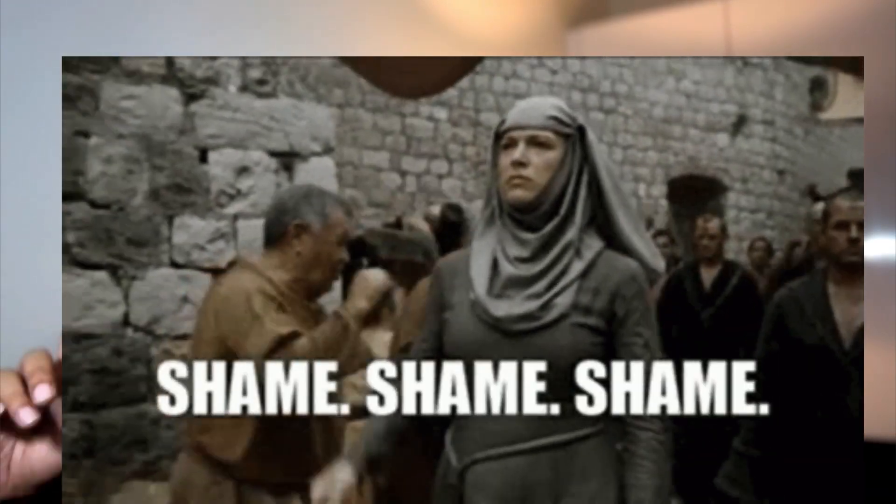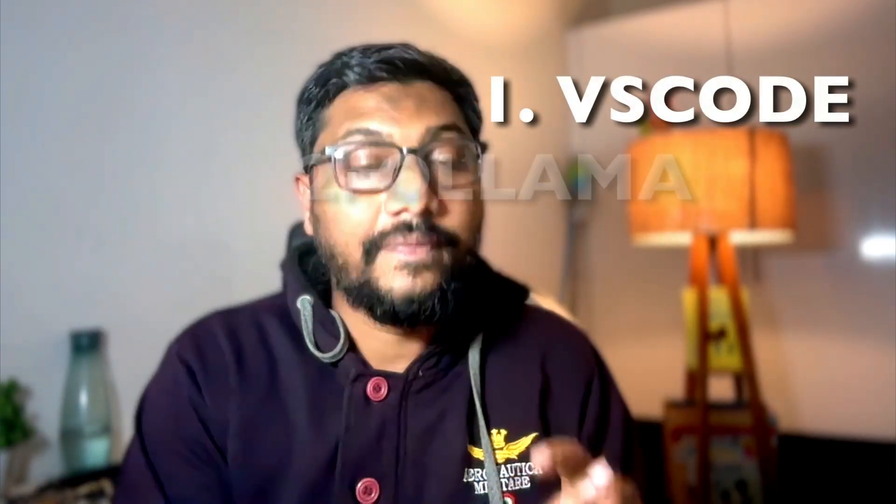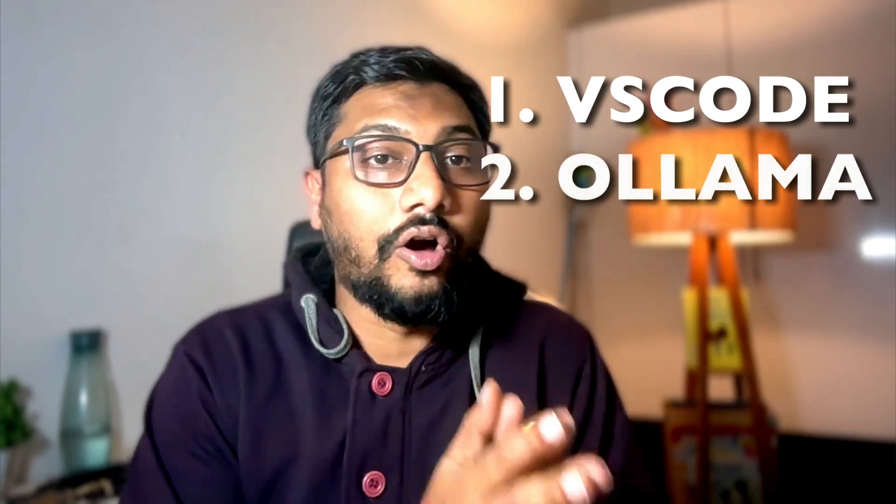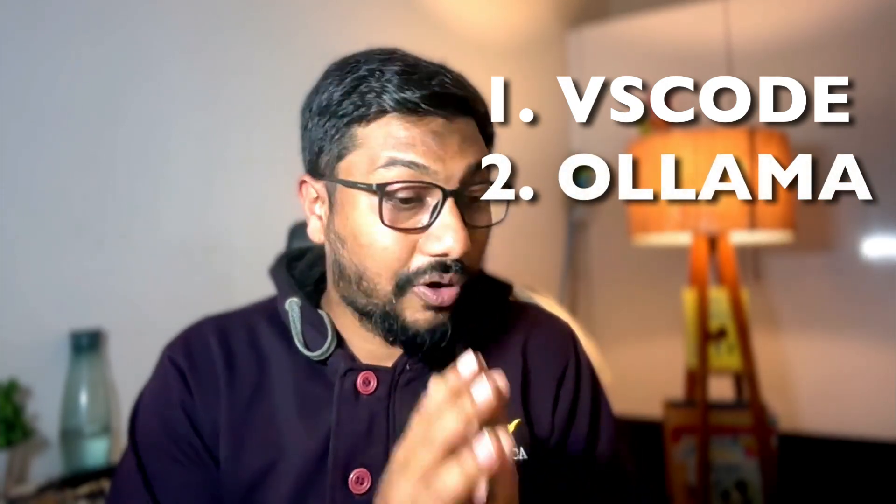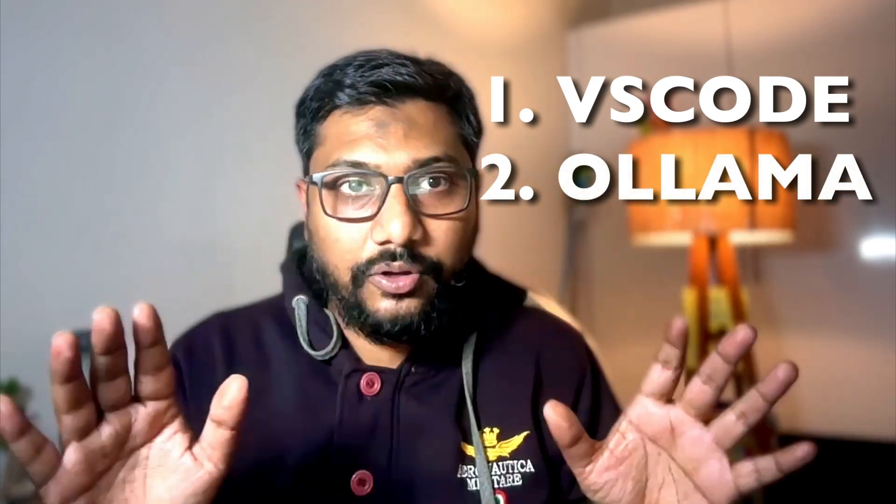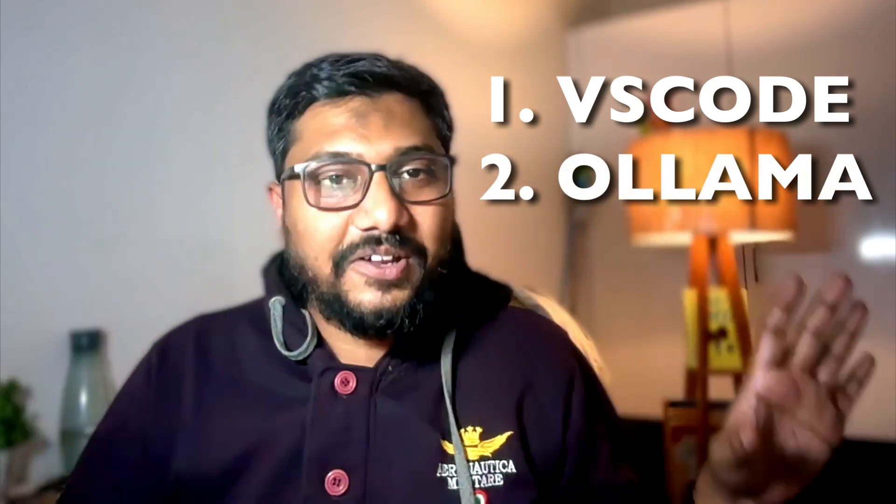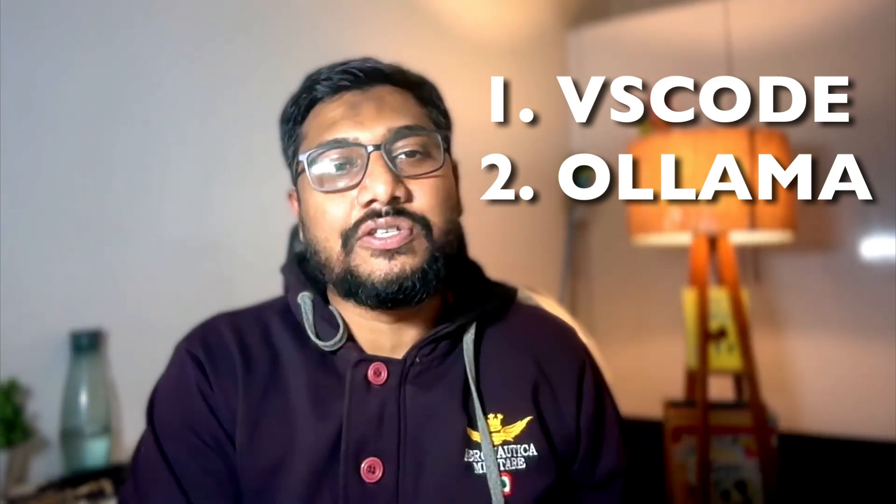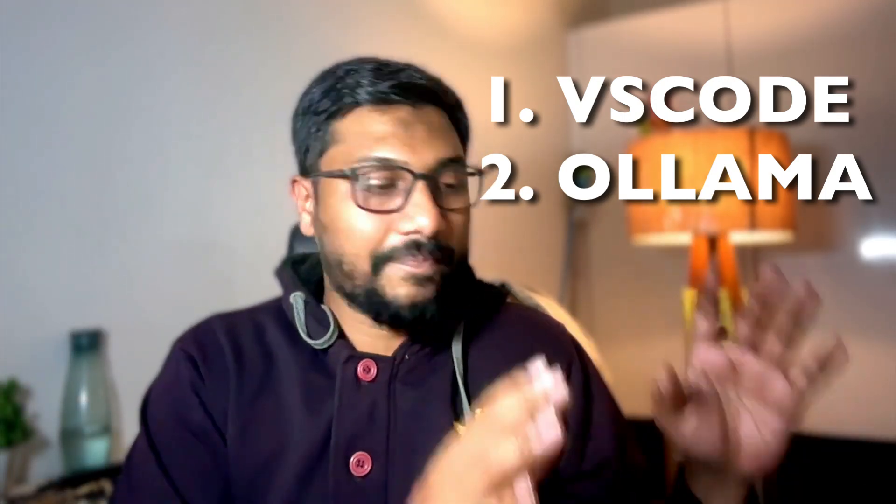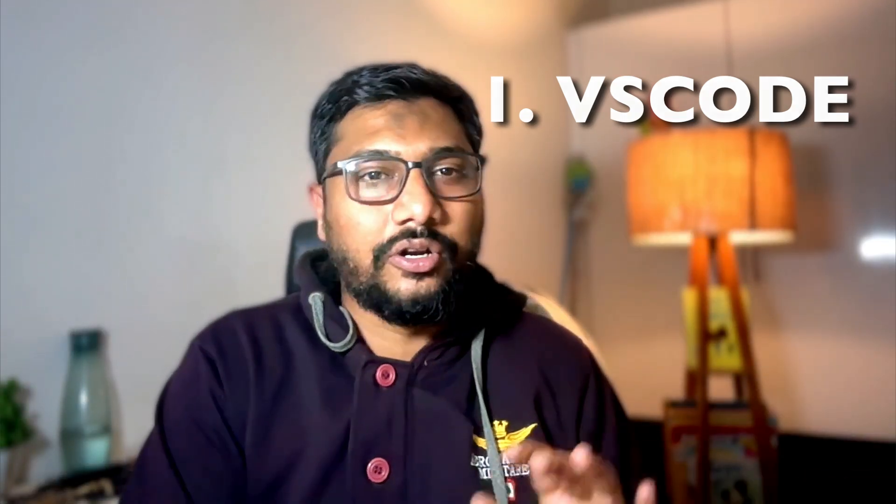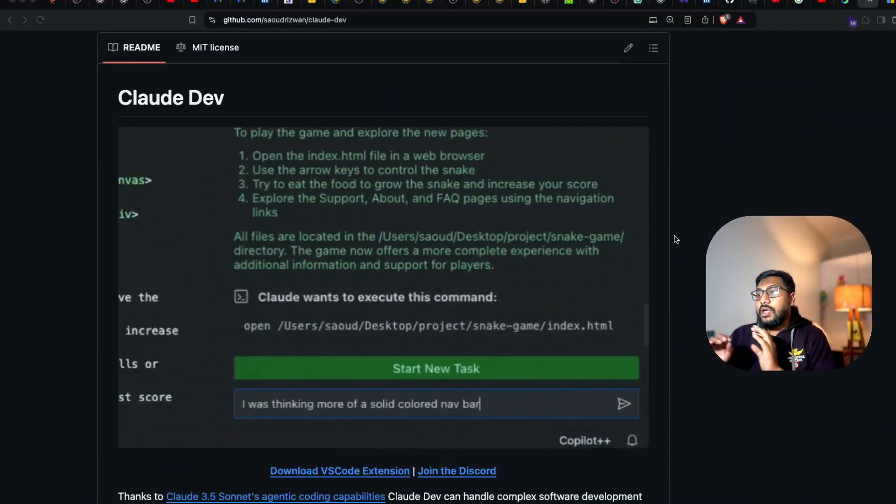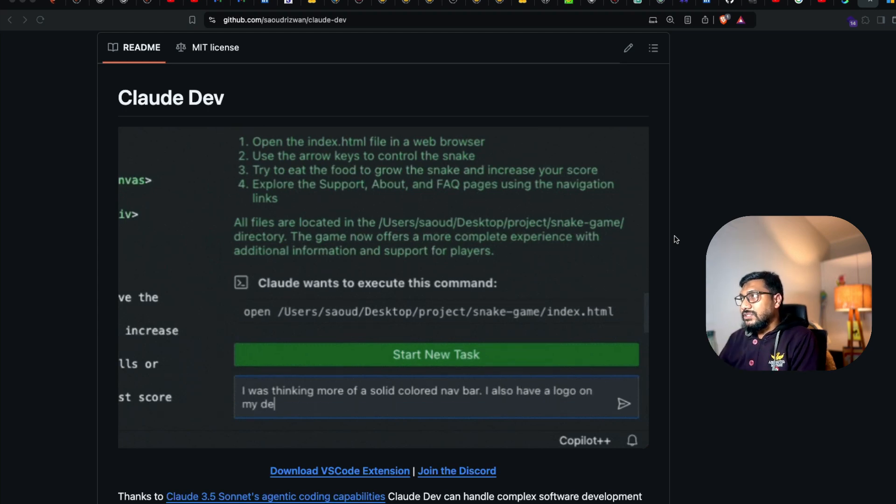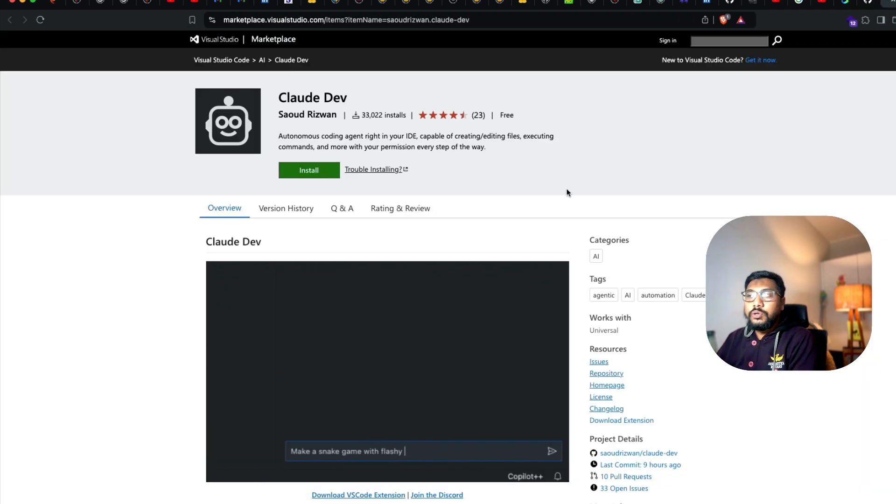The first thing we're going to do is install Claude Dev. I'm assuming you have Visual Studio Code and Ollama installed. If you don't, I would strongly encourage you to go download these two softwares and install them—very straightforward, not a big deal.